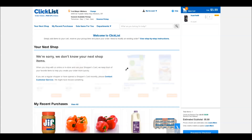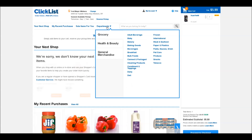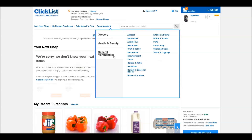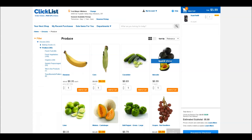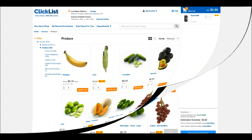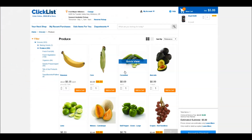If you want to browse by categories of items, you can simply go to Departments, and as you can see, it brings up a long list of different categories you can browse. I'm going to go through the Produce category, and as an example, I'm going to click on Bananas.